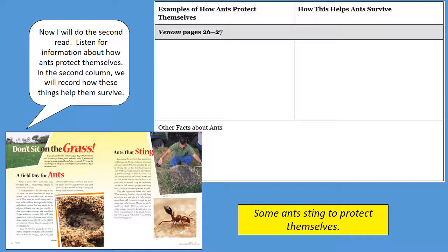Now I will do the second read. Listen for information about how ants protect themselves. Then in the second column, we will record how these things help them survive.